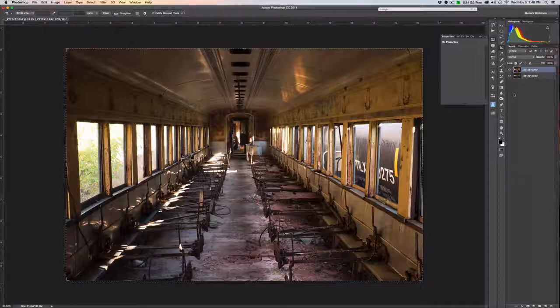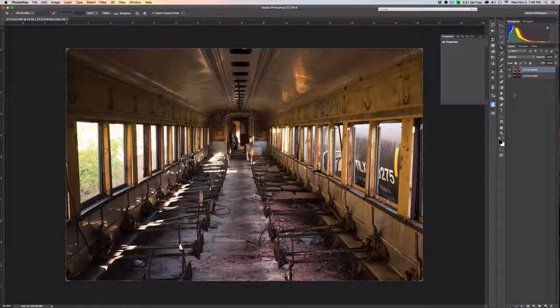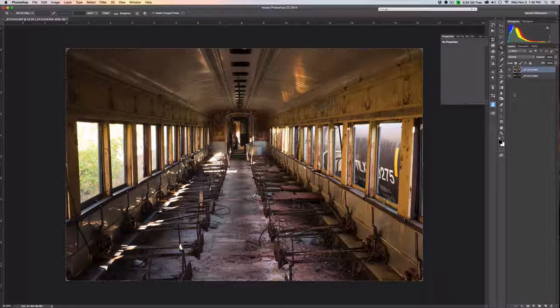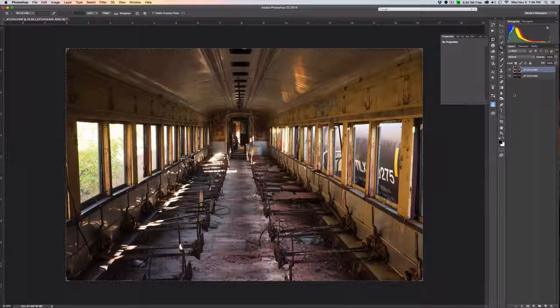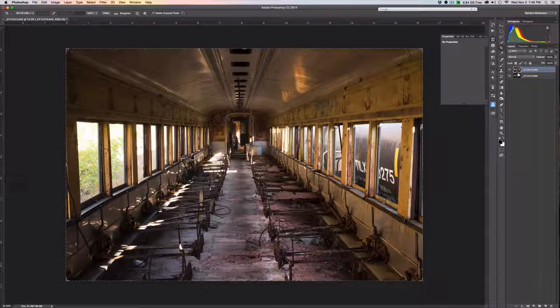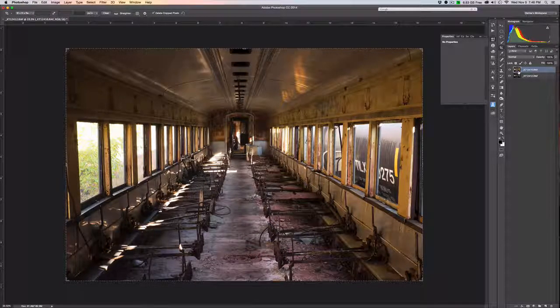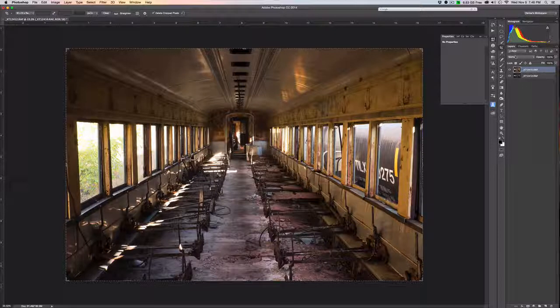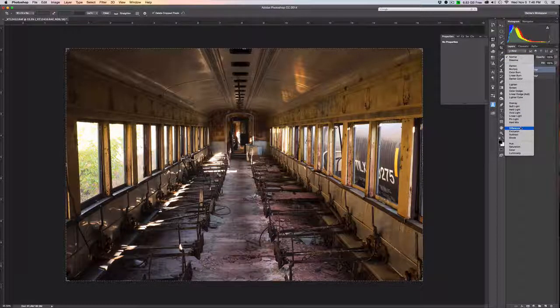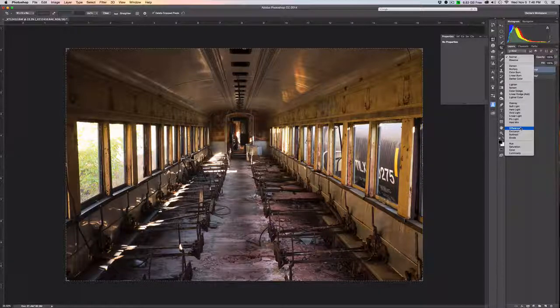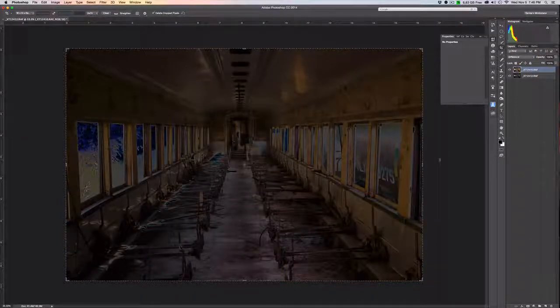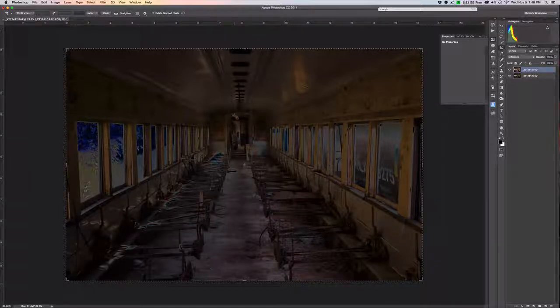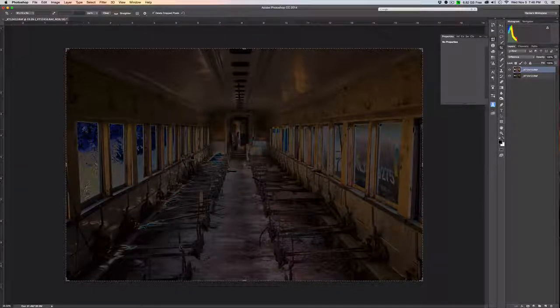If you're using a tripod then there's a good chance that these things are going to be lined up. If you were hand-holding you might find that they're not actually quite level or the same. In this case I was using a tripod, but I will show you a quick trick to tell whether or not the images are properly layered. Choose your top layer and choose blend mode and choose difference.